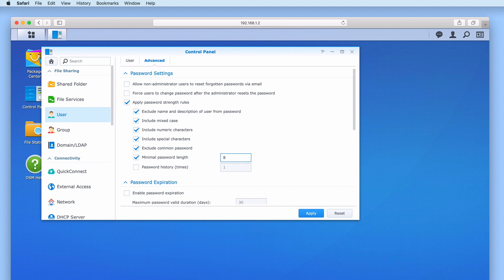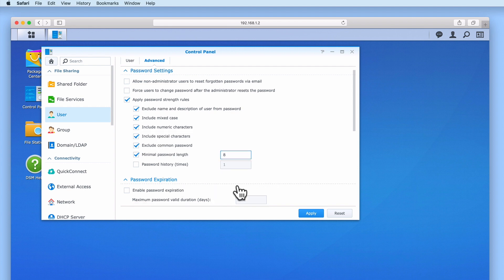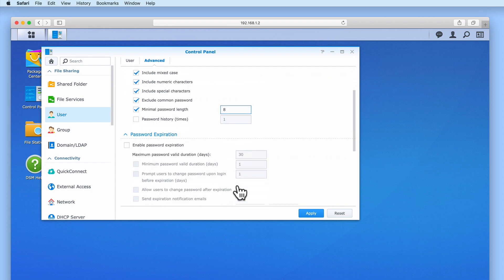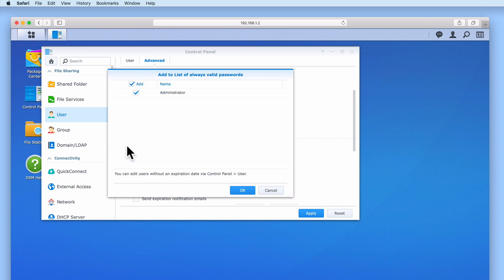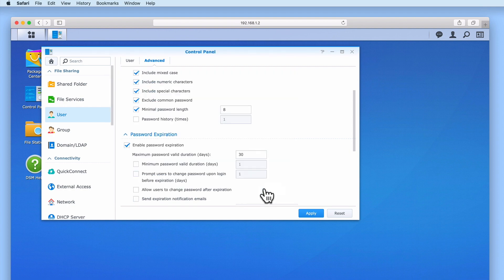The next option that we will take a look at is Password Expiration. By default our NAS has not enabled password expiration and because we are setting up our NAS to be used in a home network we have decided not to enable this feature. However, if we take a quick look at password expiration you can see that we have an option that will allow us to force our users to change their passwords after a specific number of days.